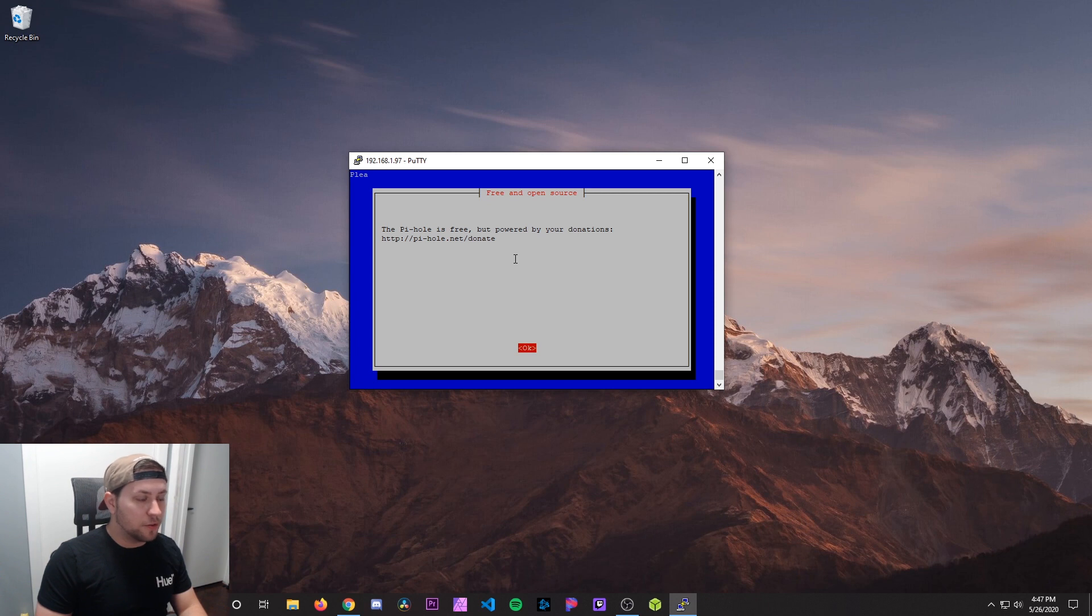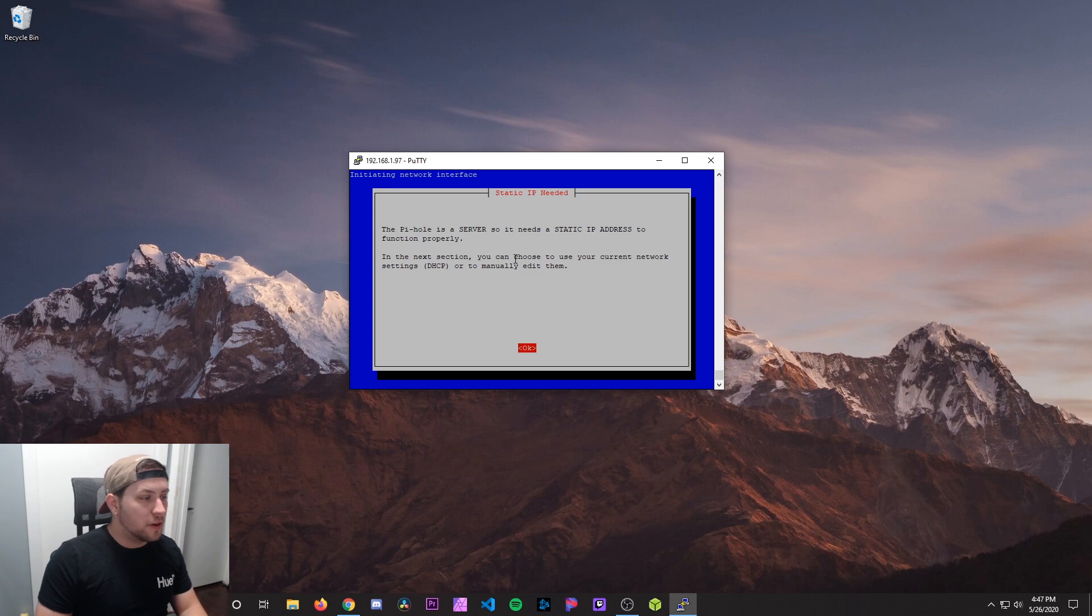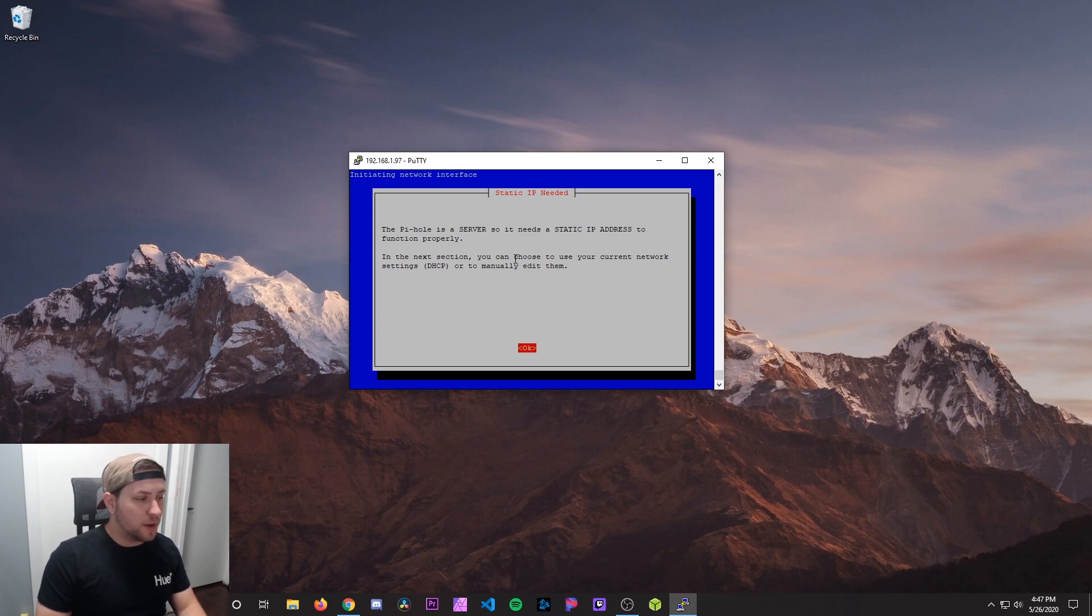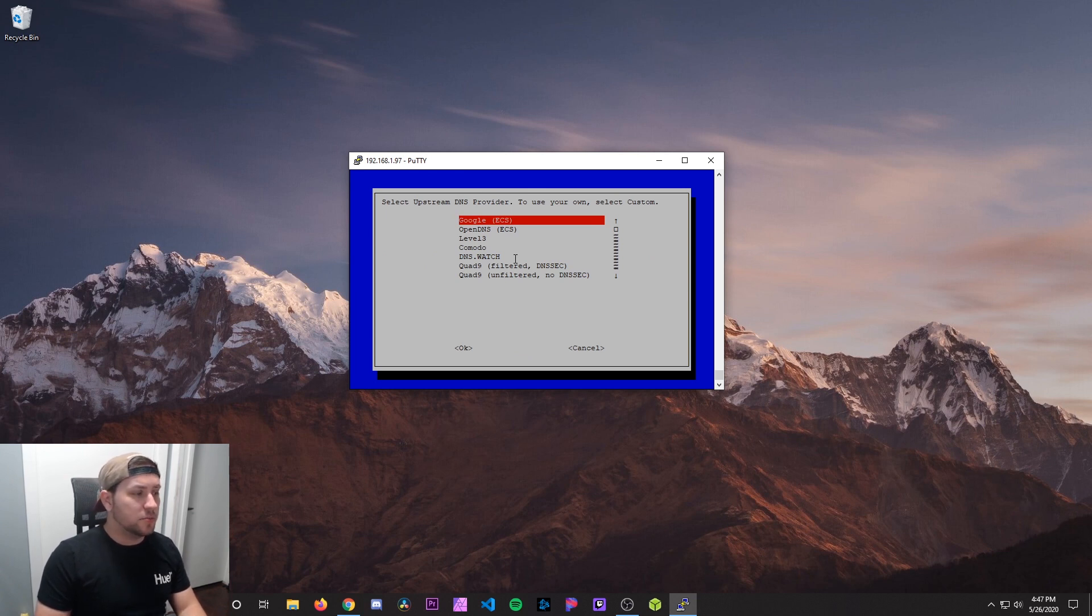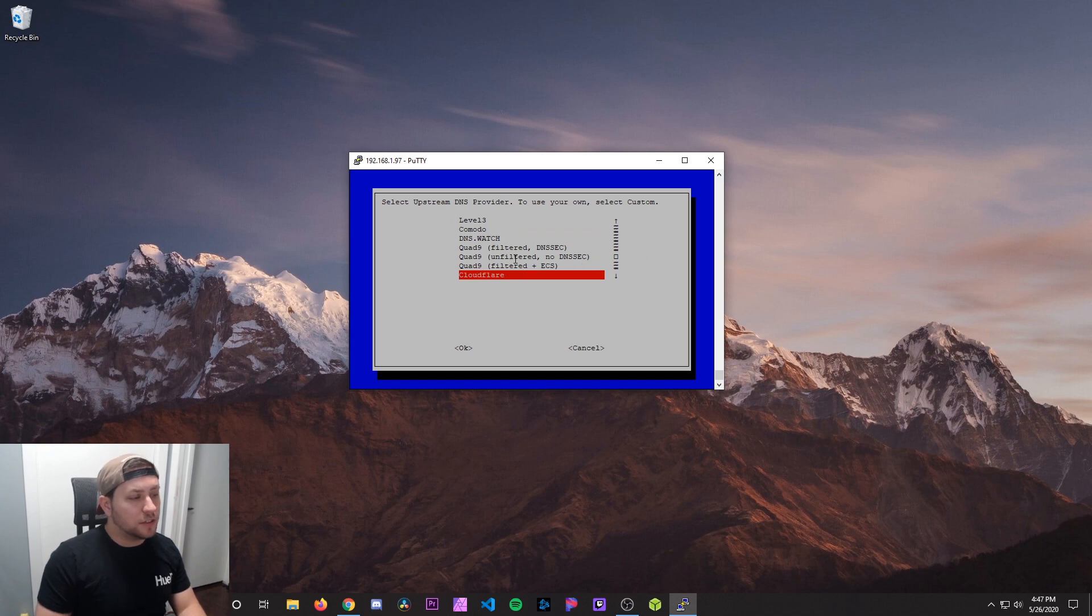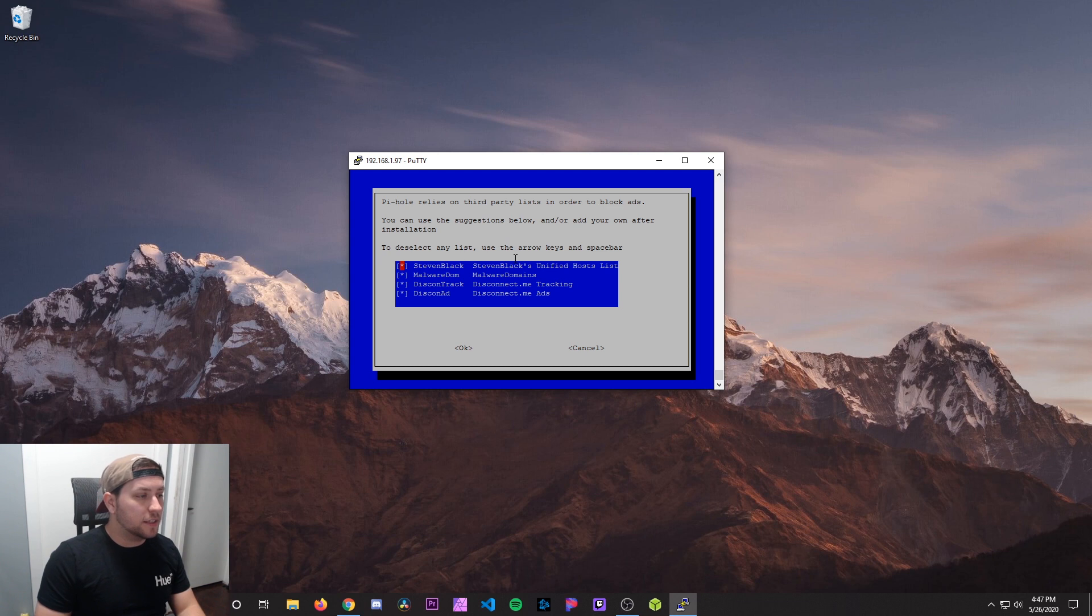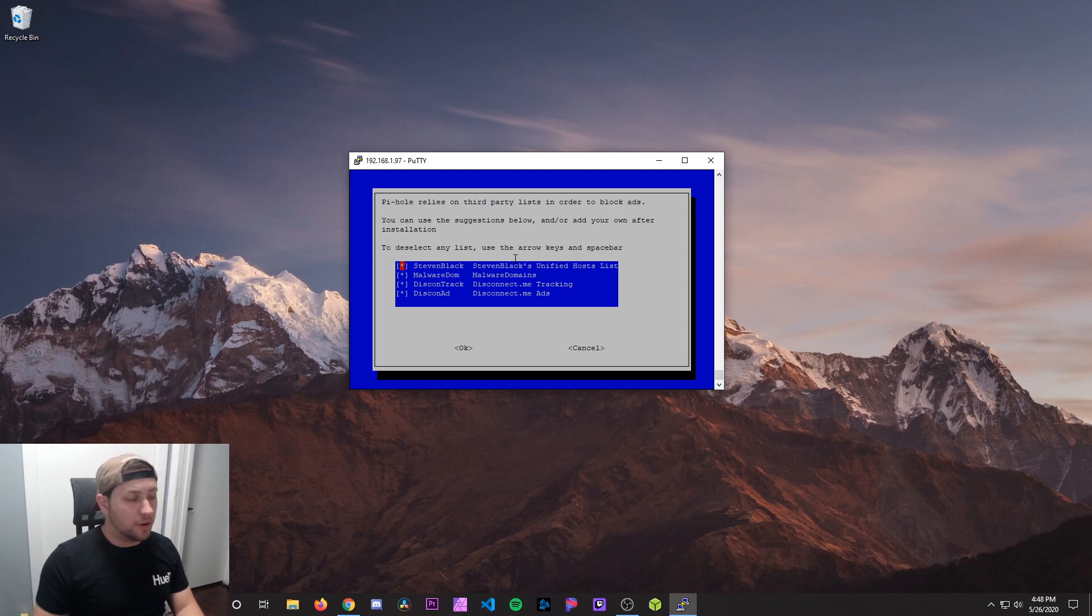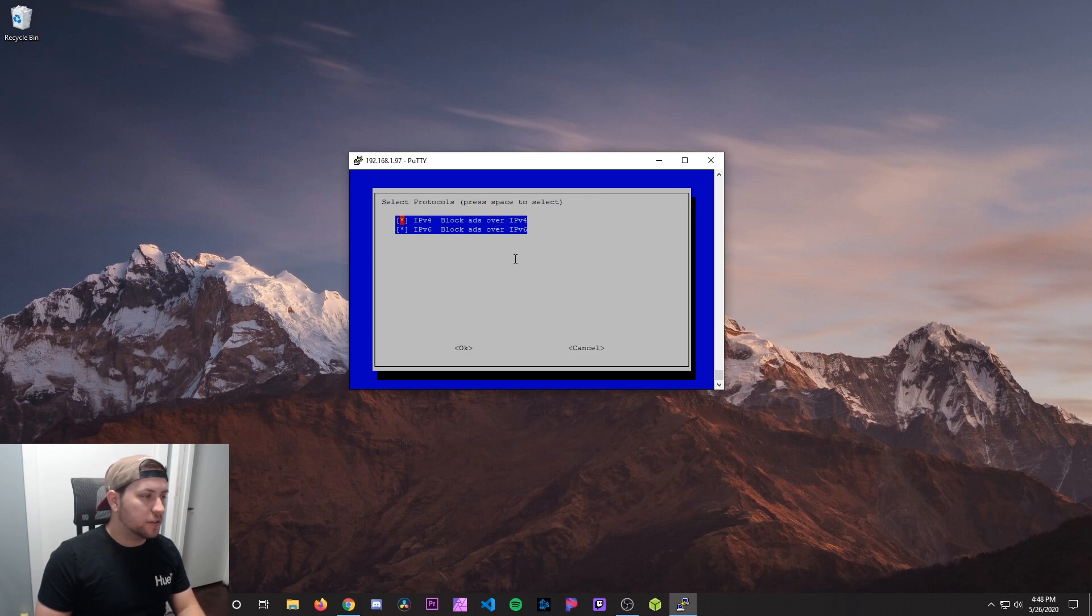Pi-hole is free but powered by your donation. If you guys like this and it helps you out, feel free to drop them a donation. Pi-hole is a server so it needs a static IP address. Yes, we're going to assign a static IP to the Pi. It's going to ask us to select upstream DNS providers. You can hit Google. I personally like to use Cloudflare. Here's the default tracking list or blocking list that it adds. We're going to add more later in the video. But for now, you can just hit OK to allow those.